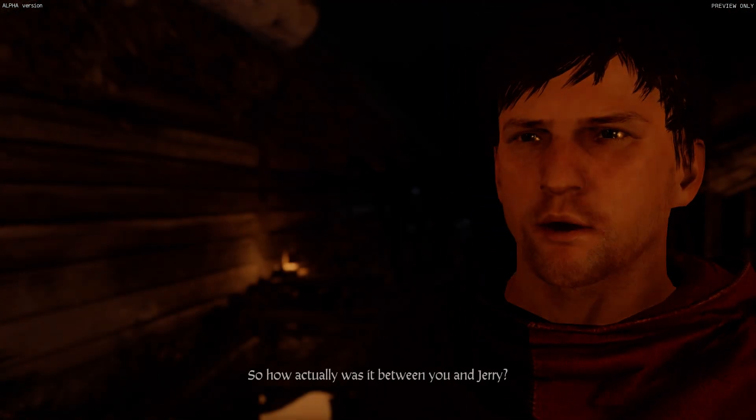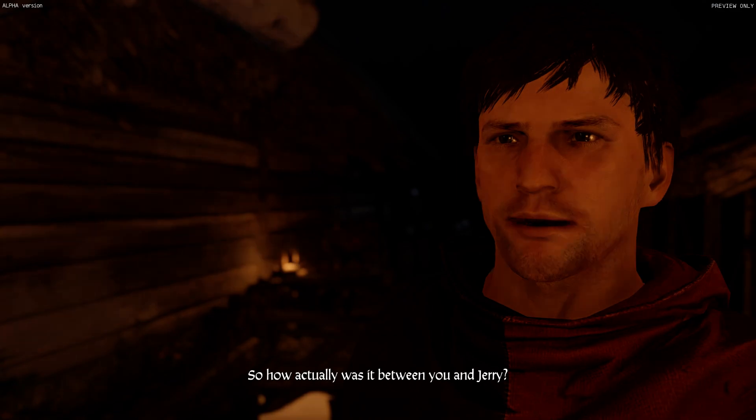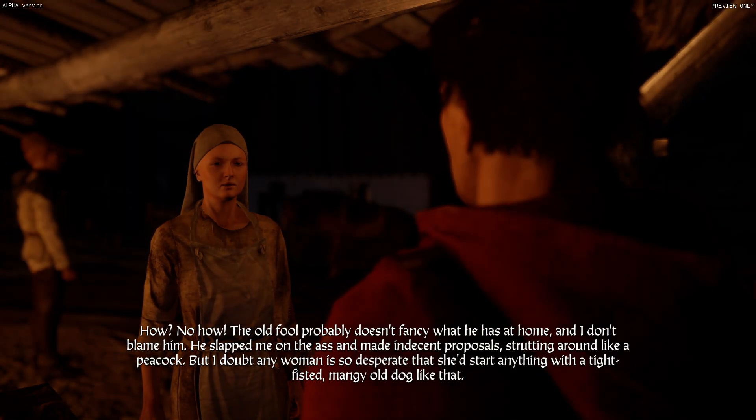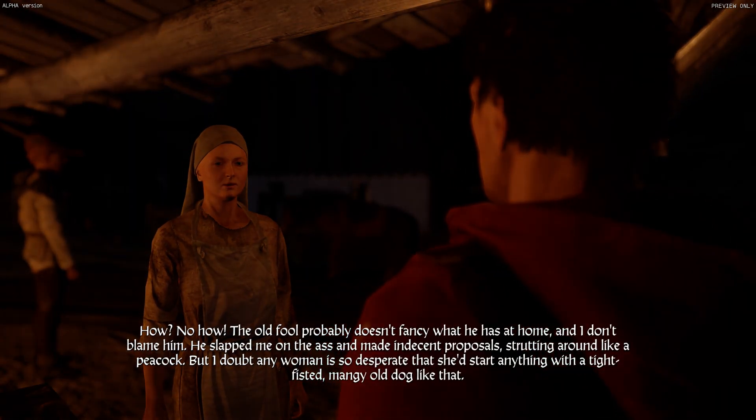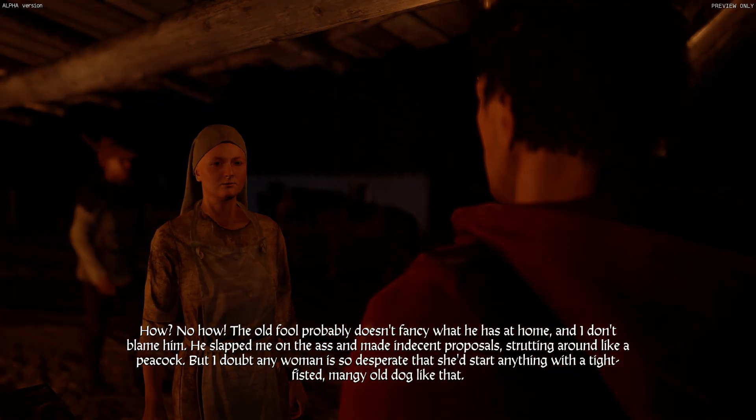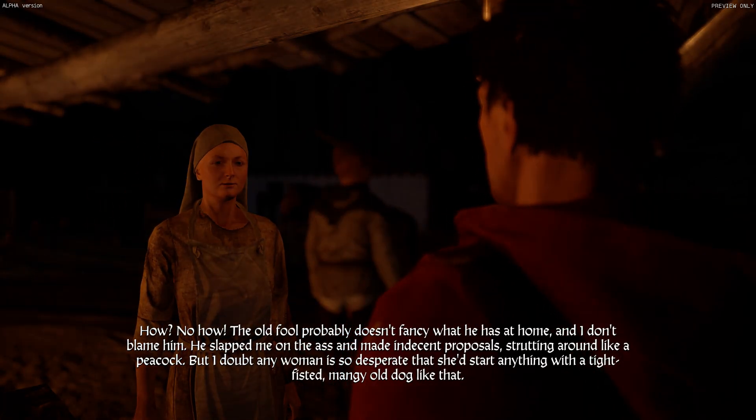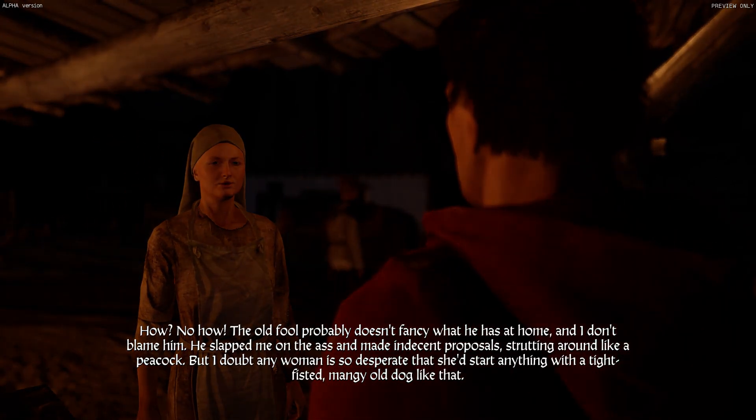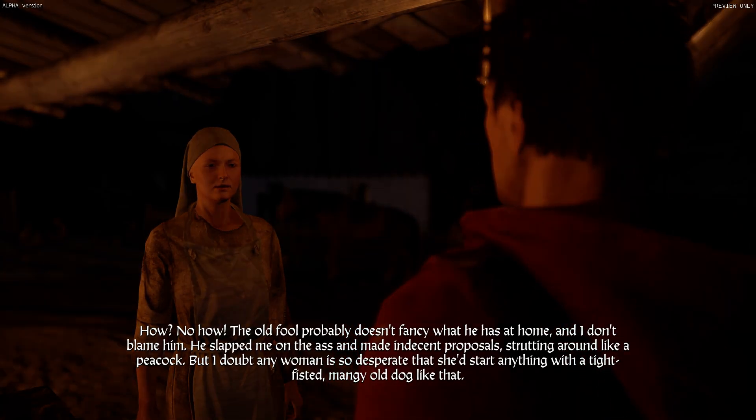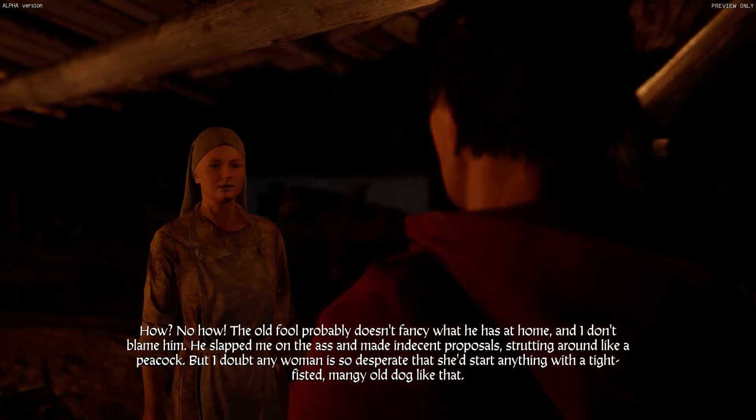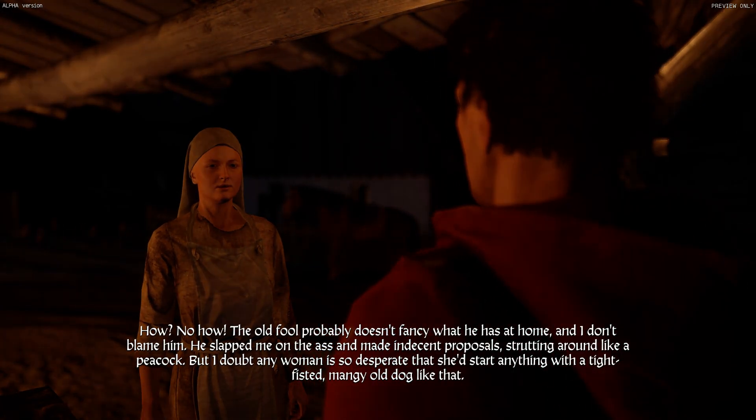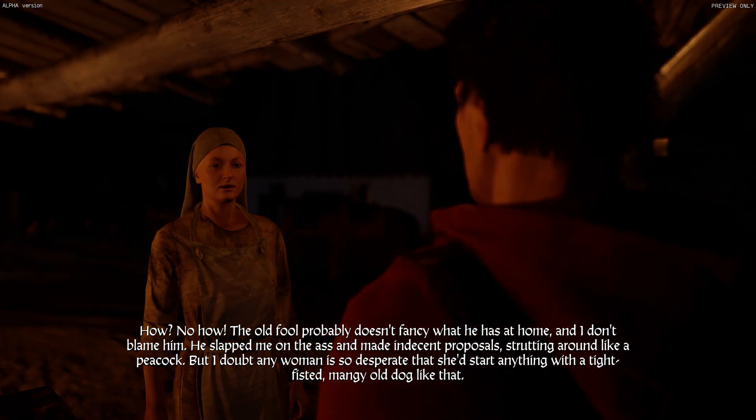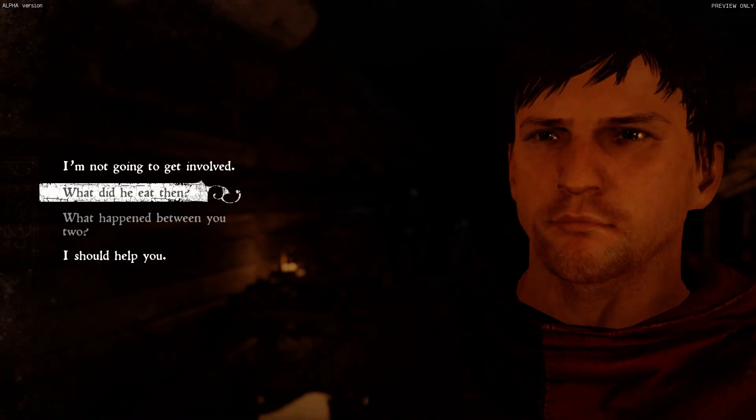After he slapped me on the backside again and started with his lines, I threw the gruel in his face. Oh man. So how actually was it between you and Jerry? How? No, how. The old fool probably doesn't fancy what he has at home, and I don't blame him. He slapped me on the ass and made indecent proposals, strutting around like a peacock. But I doubt any woman is so desperate that she'd start anything with a tight-fisted, mangy old dog like that. This is hilarious.